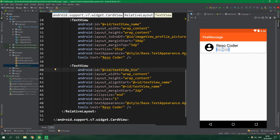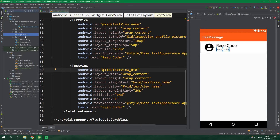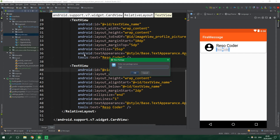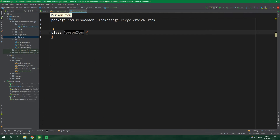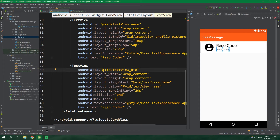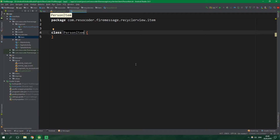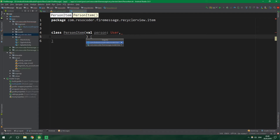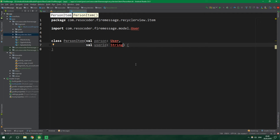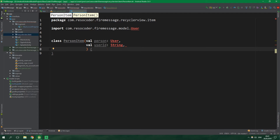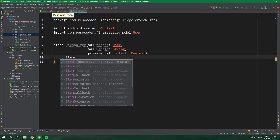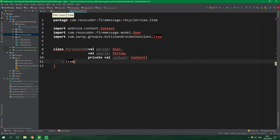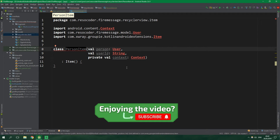Normally when using a RecyclerView you create a ViewHolder. Groupie is a lot simpler — we write an Item instead. Let's create a new package called recycler_view, inside that another package called item, and inside item let's create a PersonItem class. This class holds data and communicates with the item_person layout and will be passed into Groupie's adapter. The class needs to keep track of a person of type User (created in the previous part), a val userId from Firebase Auth, and also a private val context. It inherits from Item from com.xwray.groupie.kotlinandroidextensions.